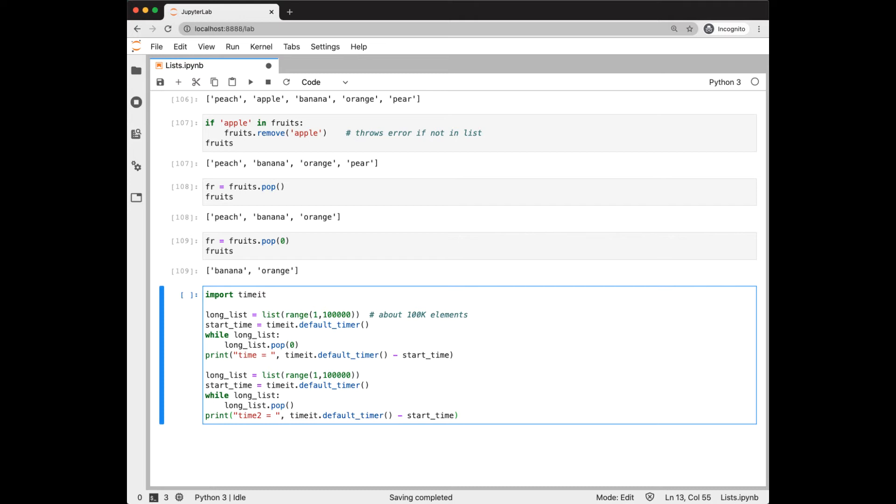We need to be aware of efficiency in list processing. It turns out that when we add or remove an element from the front of the list, that's an O-N operation, whereas adding or removing from the end of the list is an O-1 operation.